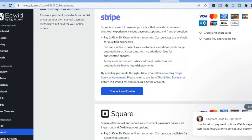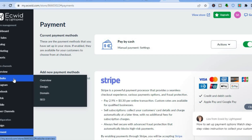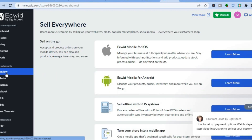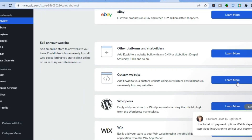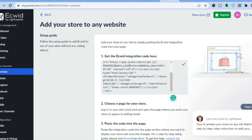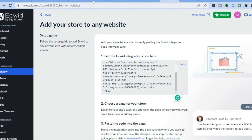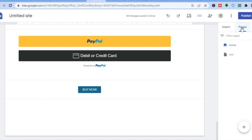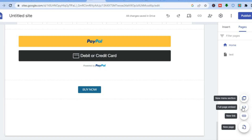Once you have enabled each payment option, go to the left-hand menu again, find Sales Channel, and tap on Overview. You'll be redirected to the dashboard. Scroll down and tap on Custom Website, then tap on Learn More, and tap on Copy Code to Clipboard. Once you have copied the code, go back into Google Sites. Go to the top right-hand corner, tap on Pages, hover over the plus at the bottom, and select Full Page Embed.